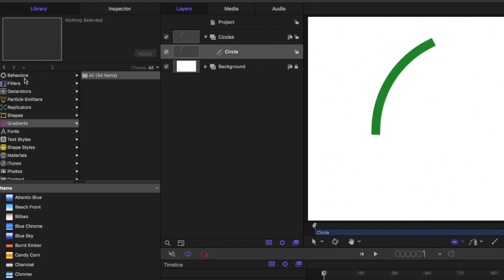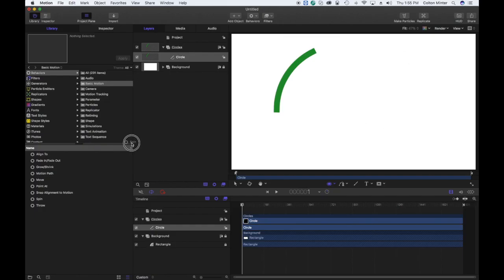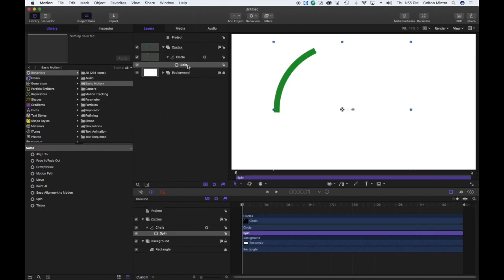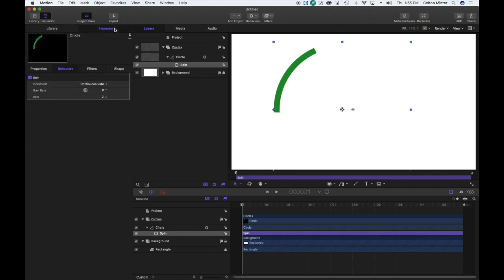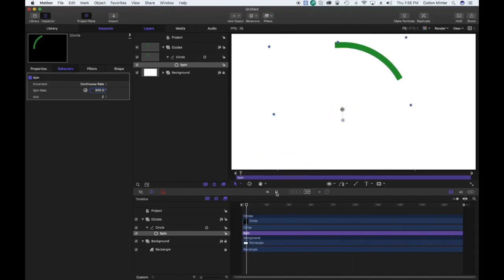Go to the library, go to behaviors, basic motion, spin, and drag it onto that first circle layer. Go to the inspector and change the spin rate — you can choose whatever speed you want. Make sure you have the Z-axis selected, and now you have a spinning circle.